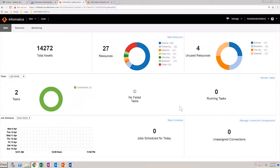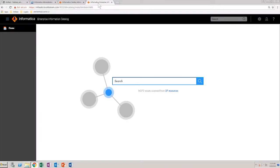Enterprise Data Catalog now has all the synonym definitions associated with the corresponding assets. In the Enterprise Data Catalog homepage, search for Lingo. As you can see, it already lists the suggested language asset. Hit Enter and see the result.